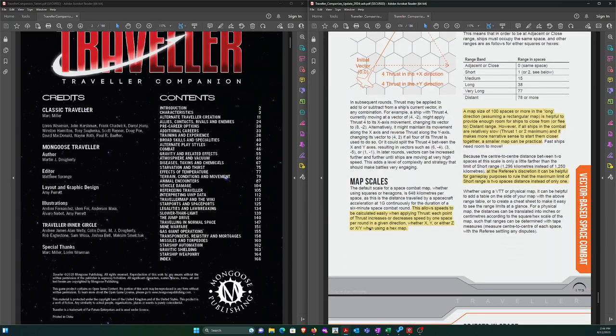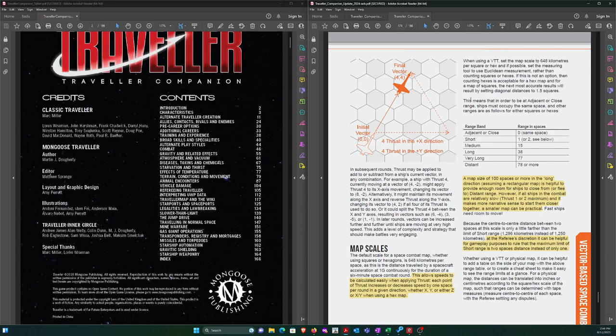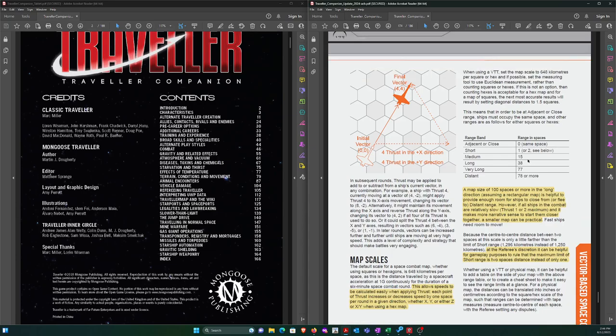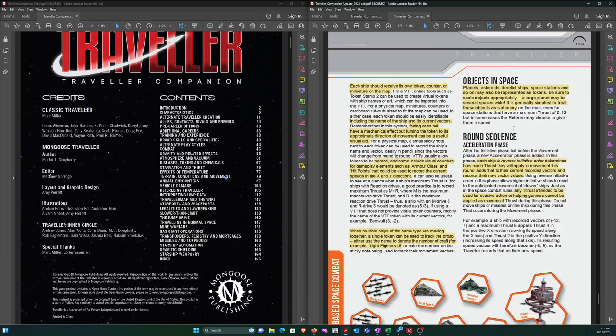Map scale. Map size is a hundred spaces in the long direction. There is quite a passing in the night kind of stuff. Two ships, opposing vectors, high speeds - they just fly by each other and take a shot. Then they talk about range in spaces. Adjacent or close is in the same space. Short range, it's up to the referee if they want to count it as one or two. We've got medium, long, very long, distant. Map scale is 640 kilometers.